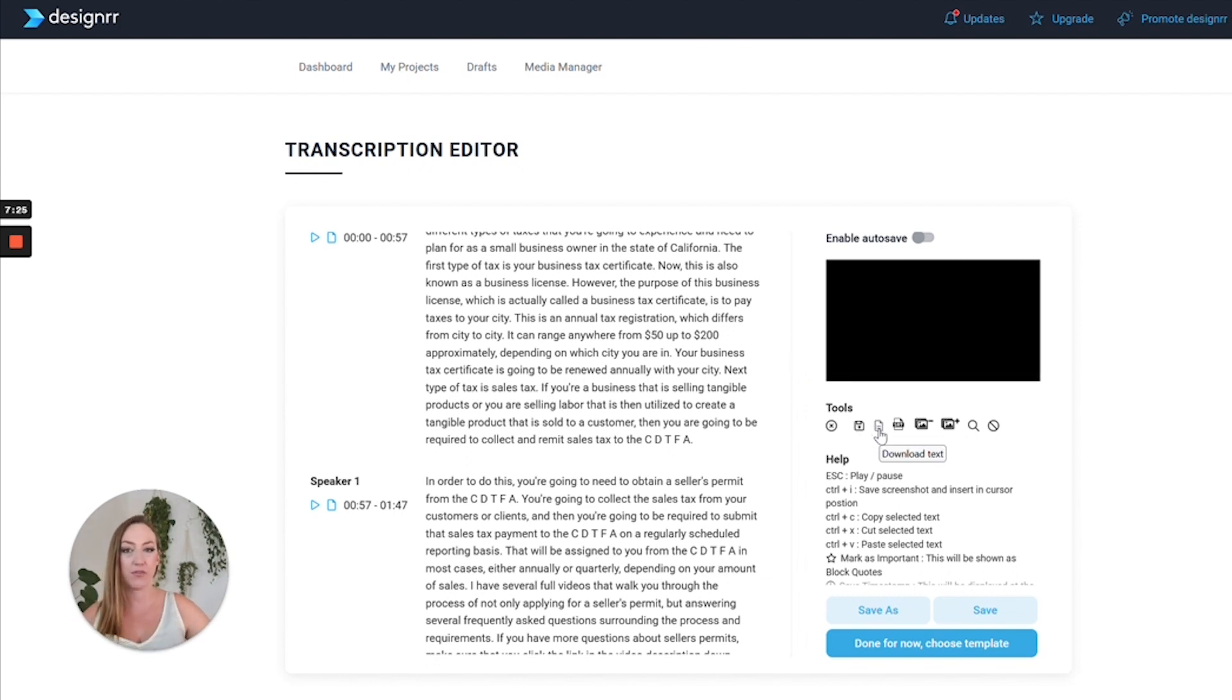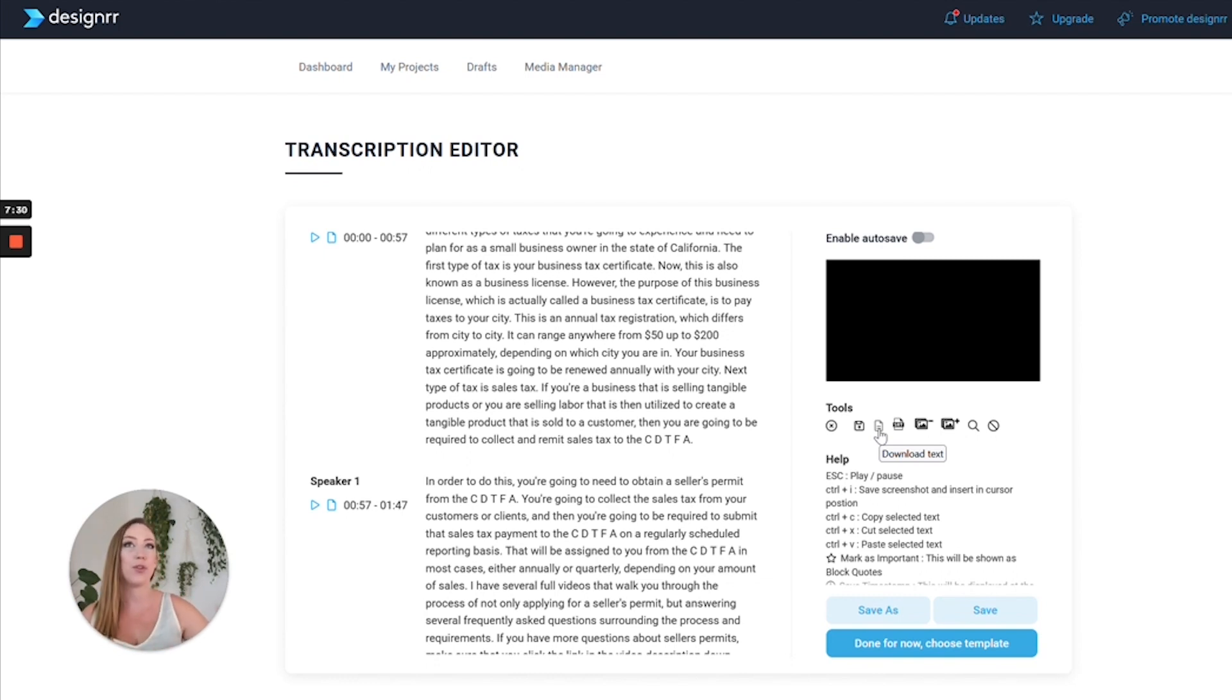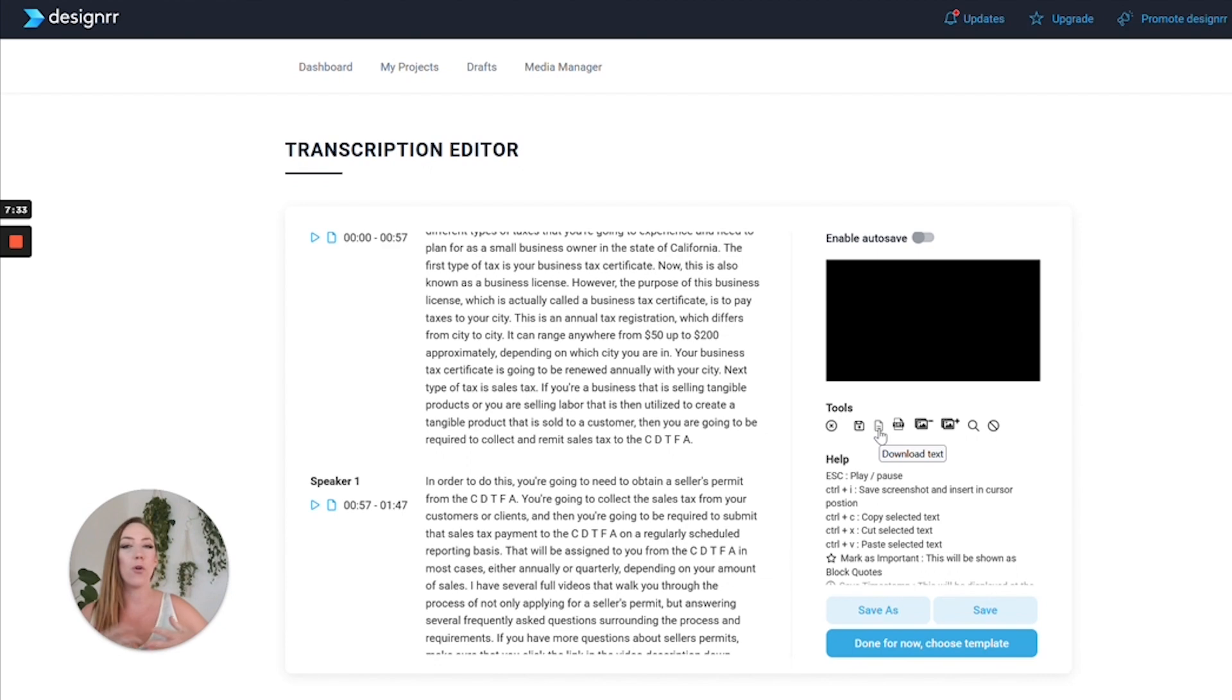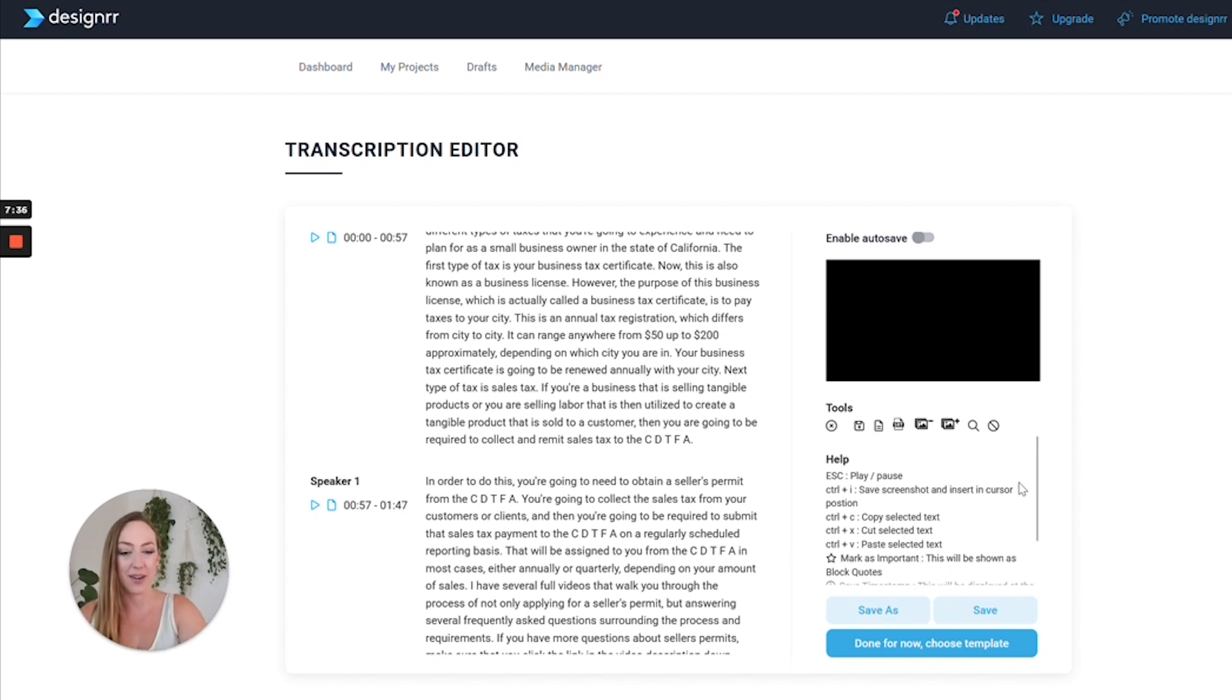Let's say you want to use that transcript to upload your captions for your YouTube video or to use for a different purpose - you can download it right there.